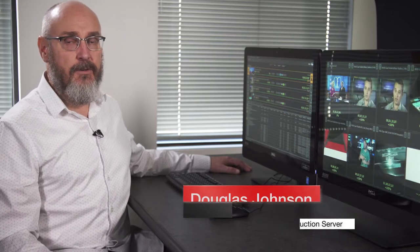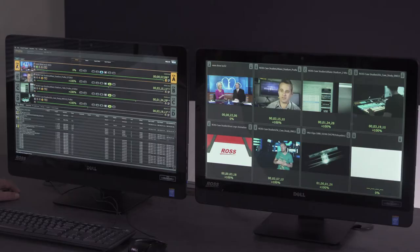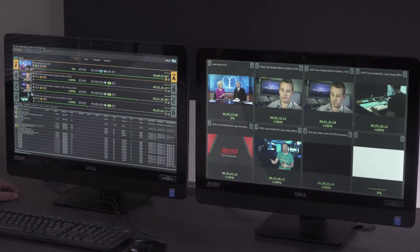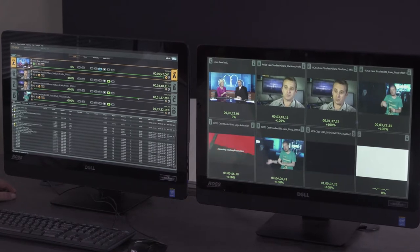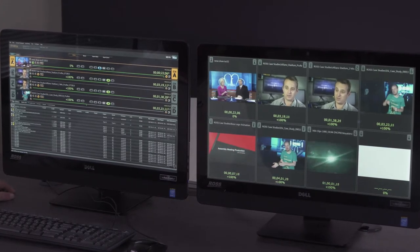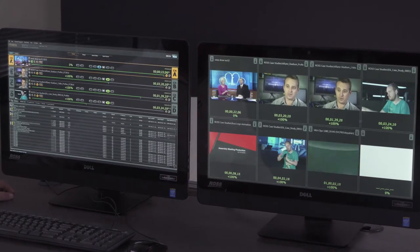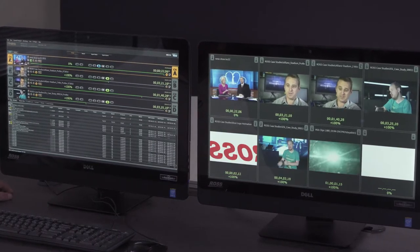Today I'd like to show you the functionality of the TRIA production server. It's a multi-purpose, multi-channel video server that's used in live television production for a variety of applications.